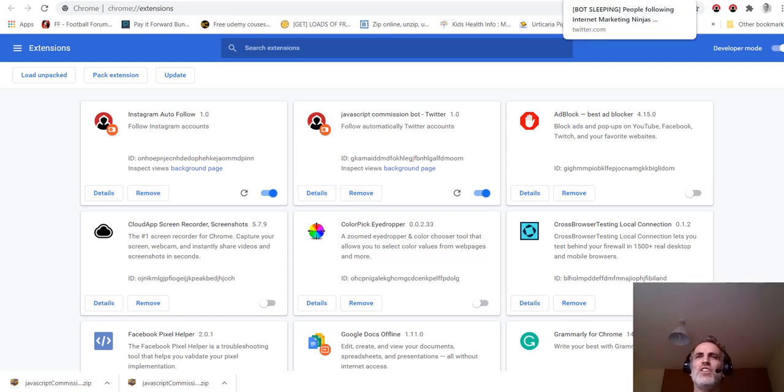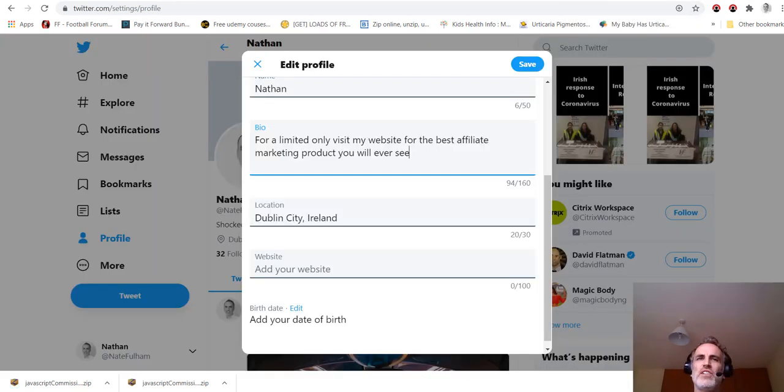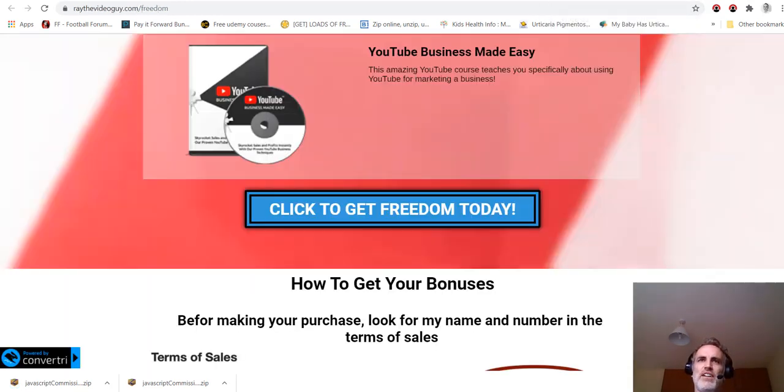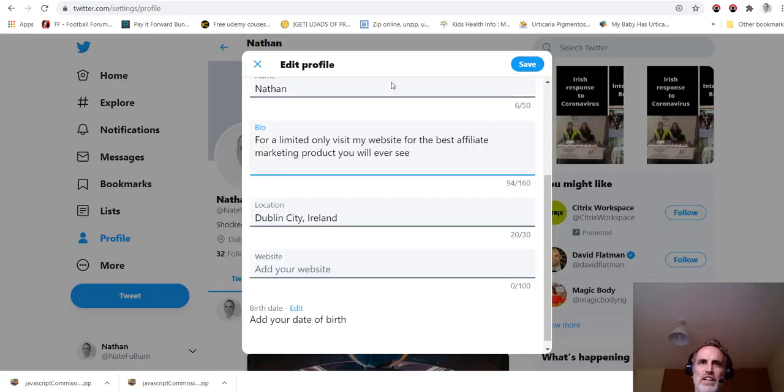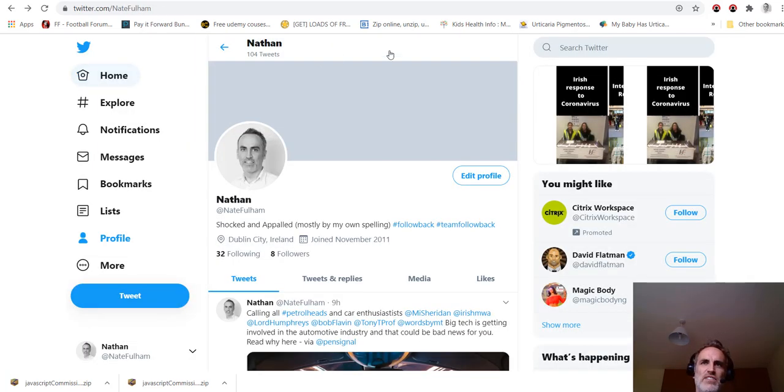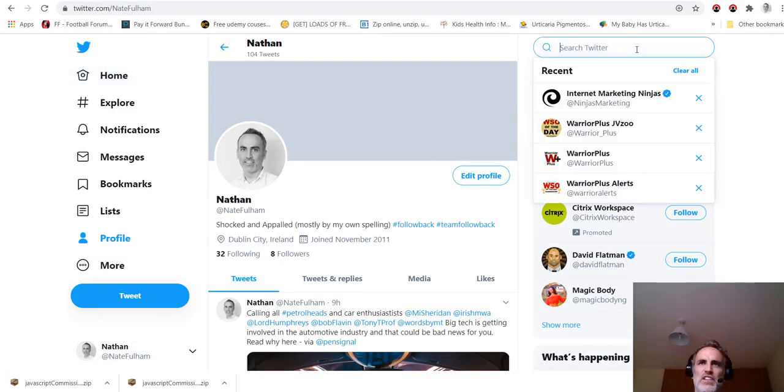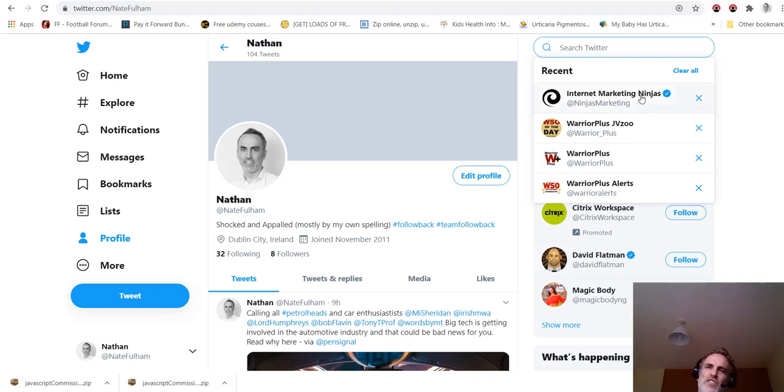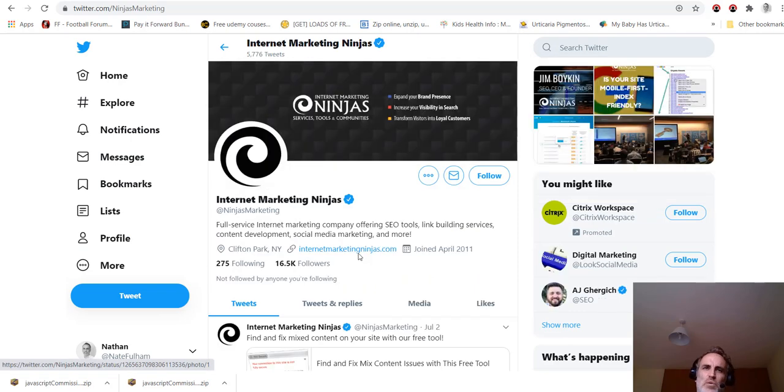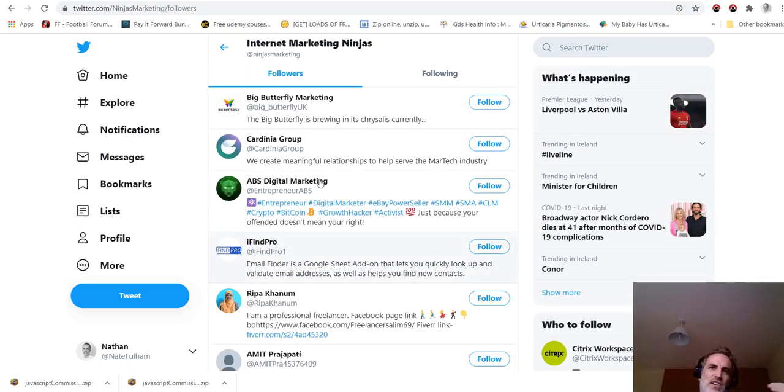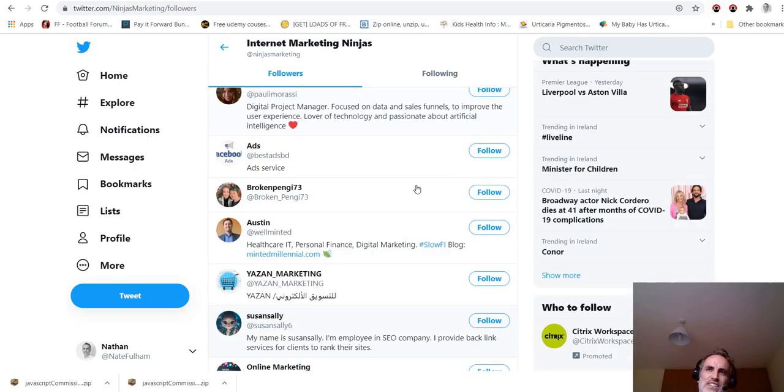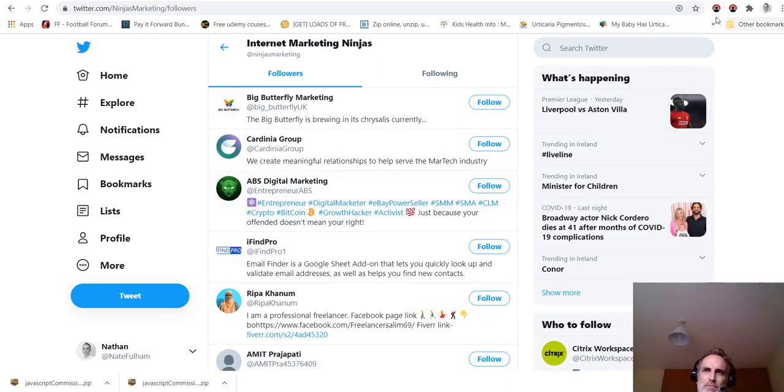And then you would upload it, simple as that. And then do the same for the Instagram one, and you'd have the two extension icons in your toolbar area up here. And what do you do when you've got these installed? You go to your Twitter or Instagram account.